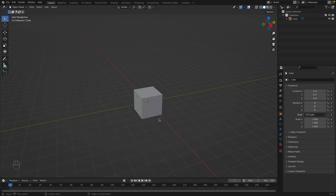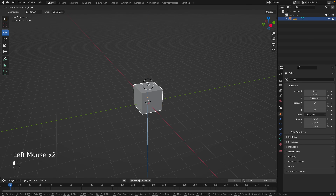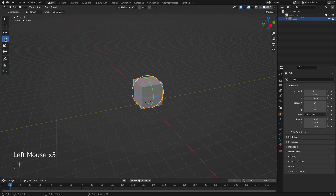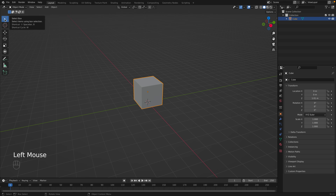To move an object around, simply select the item and go over to the move tool. We can simply drag this arrow up and move the default cube so it's above the ground plane. We can also rotate and scale the object using the rotate tool and the scale tool. To exit any of these tools, simply go back to the select box tool.